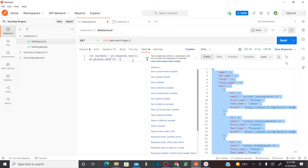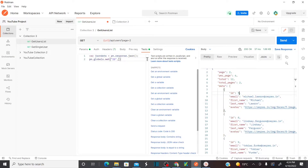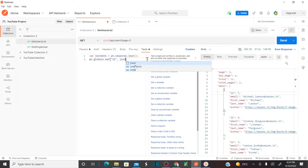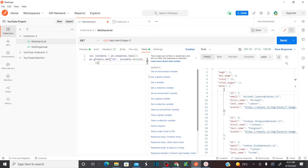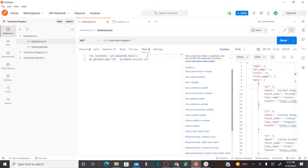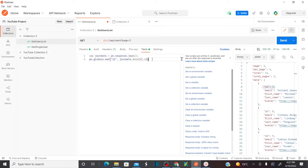Now go back to your Postman tool. The value of your id variable is this JSON path. My value is actually a JSON path — I take the response, which I'm storing the entire response in jsonData, and then access the specific JSON path. From the entire response, I want to capture this particular JSON path — I don't want the entire response, just the particular JSON path for id. That's what I'm storing here.